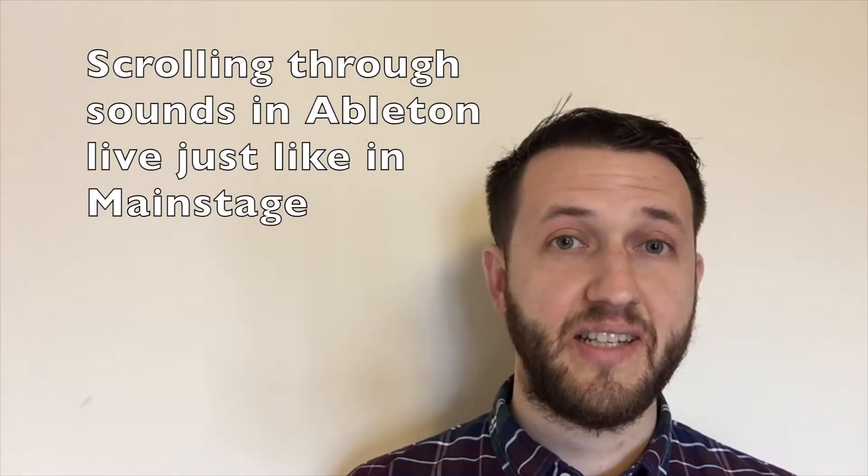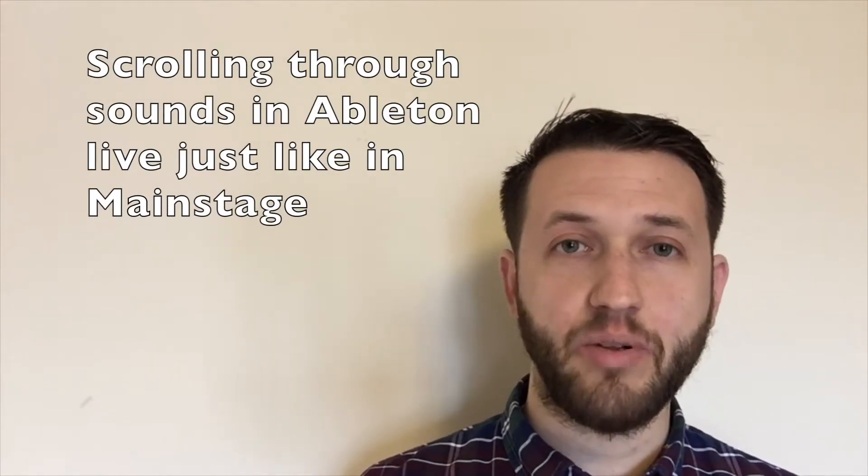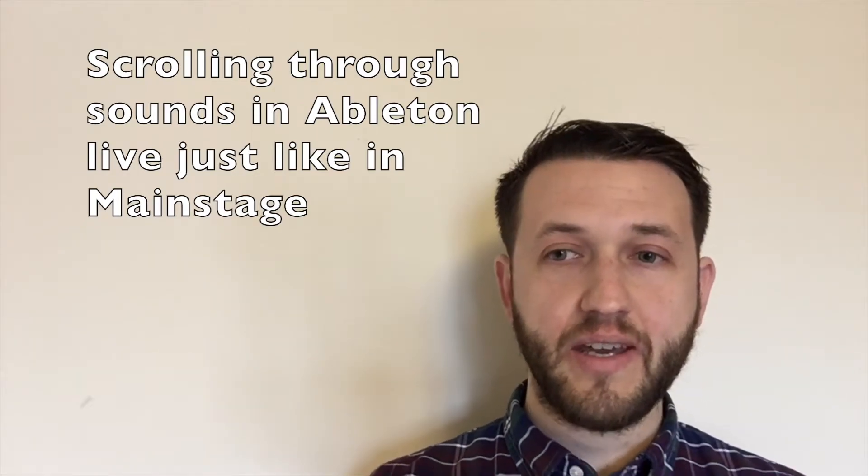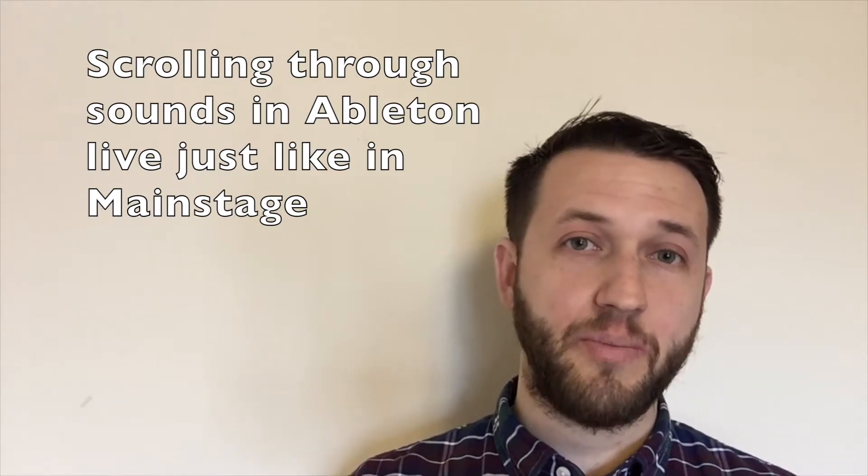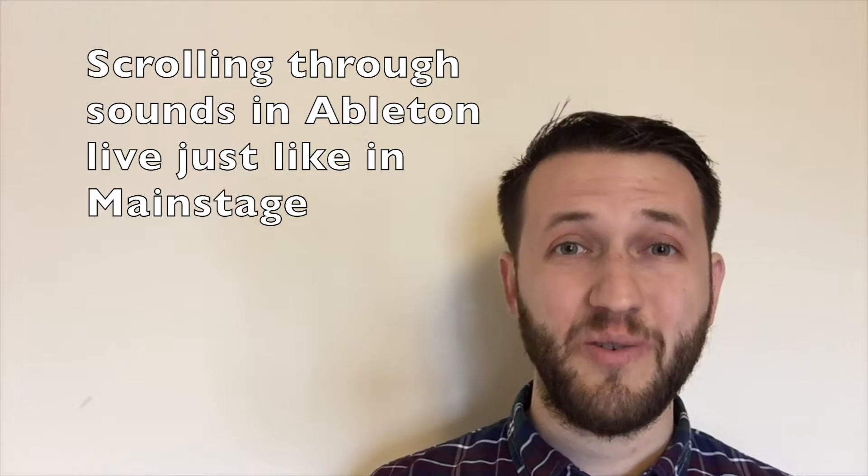MainStage does this, but what's really nice about Ableton is that it allows you to actually refire the same instruments. So it's going to save you on CPU, and I actually think after you know how to do it, it's even faster to set this up in Ableton than it is in MainStage. So let's take a look at how to do that now.